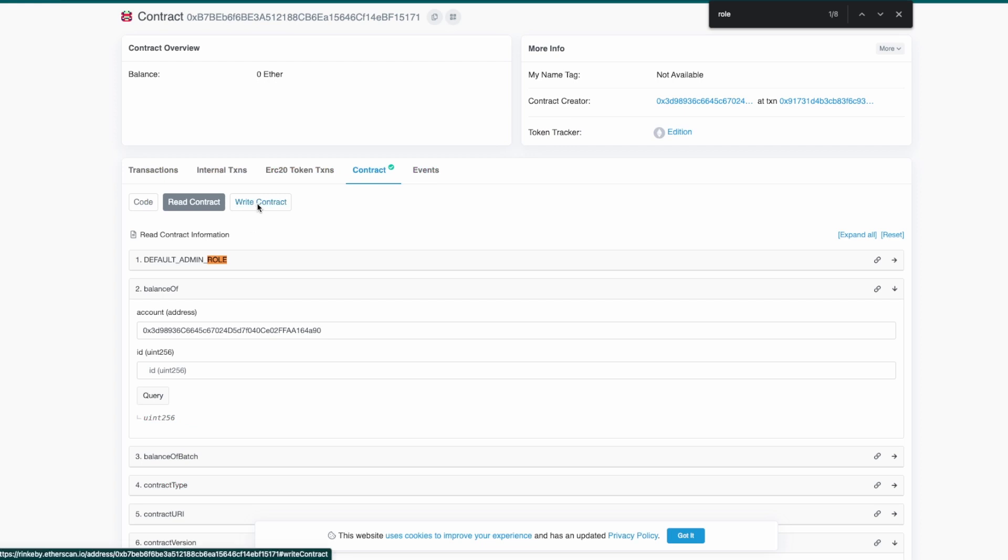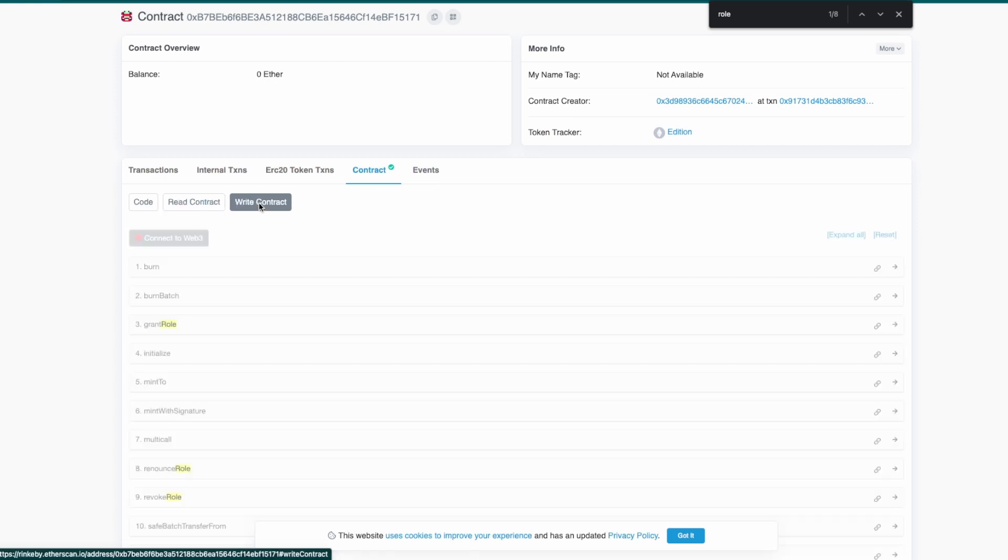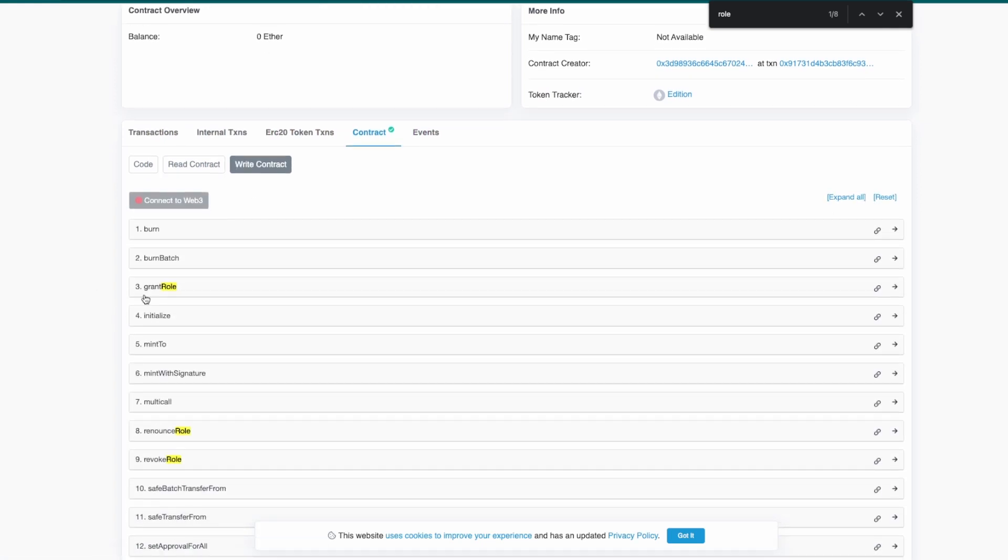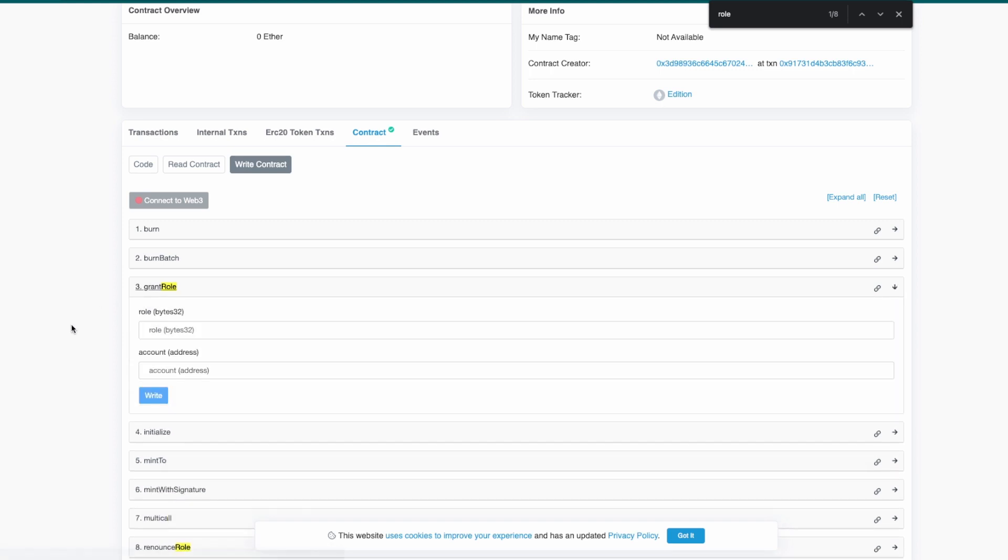...we go to write contract and then we want to call grant role but somehow we don't know the roles bytes32.